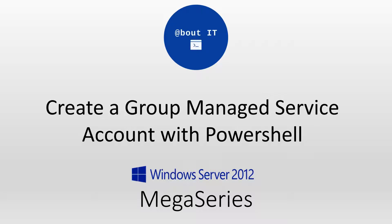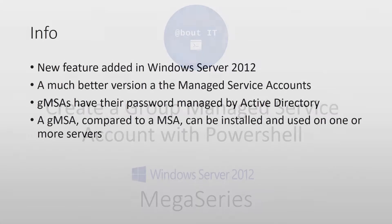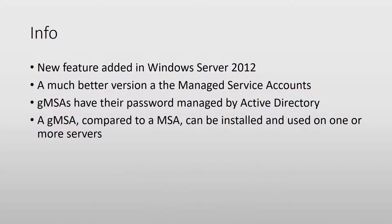Hey, let's talk about group managed service accounts and how to create them using PowerShell. Group managed service accounts are a new feature in Windows Server 2012, and if you've used managed service accounts in previous Windows Server versions, then you have an idea of what they are.